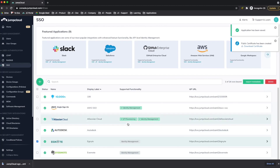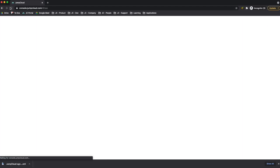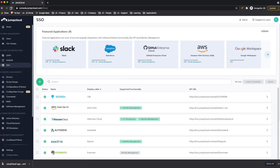Also from the SSO page, I'll see under the supported functionality that the identity management label is now highlighted in green with a check mark, which indicates that identity management is now configured for Ignite.